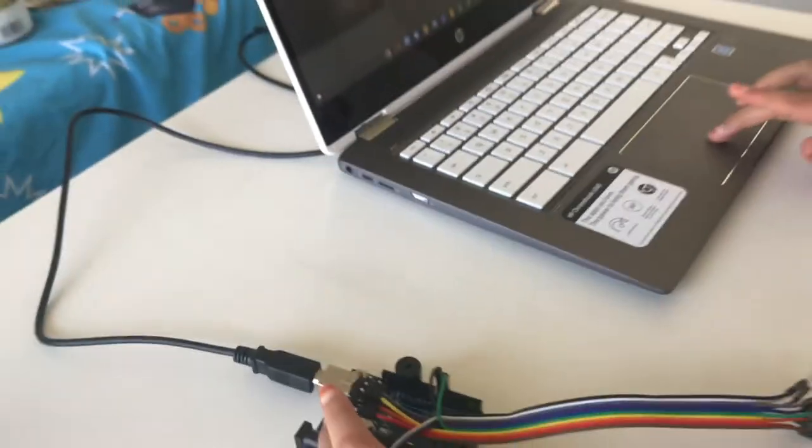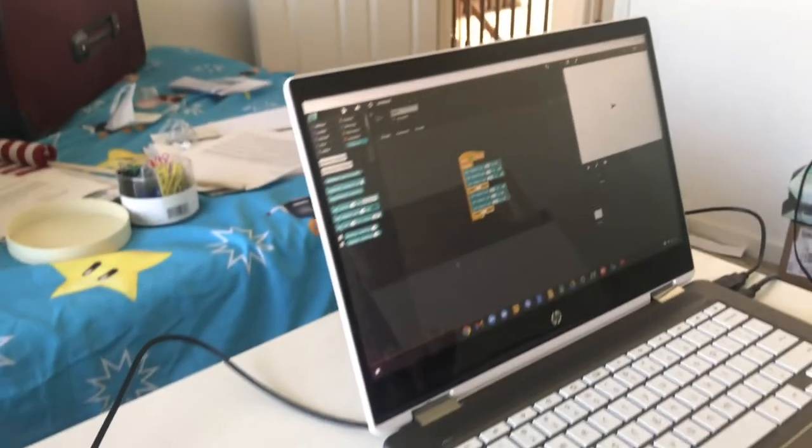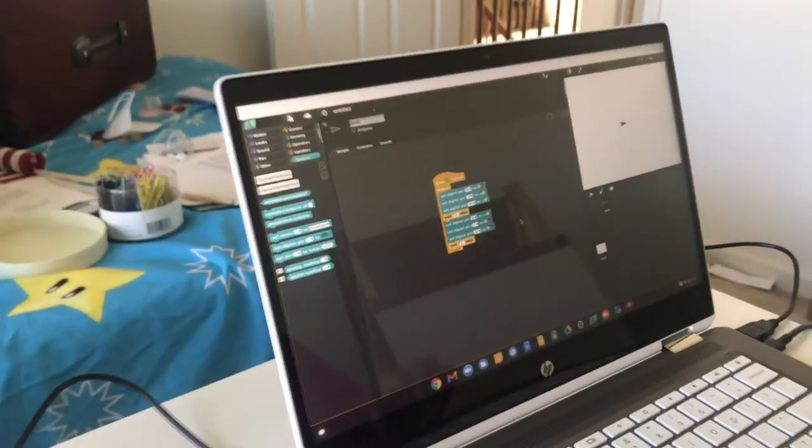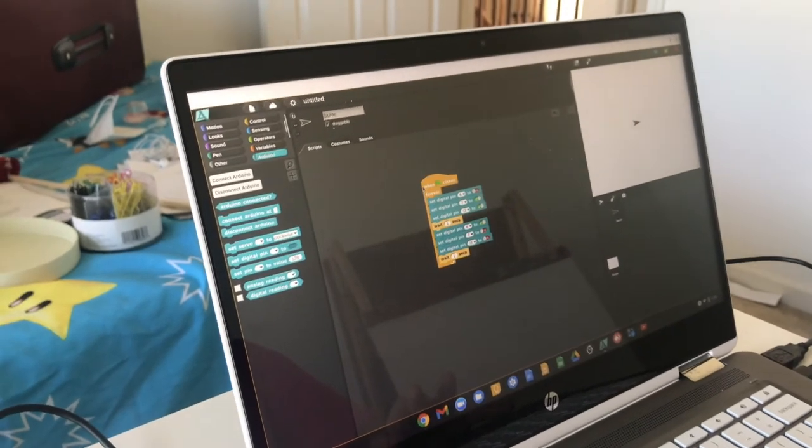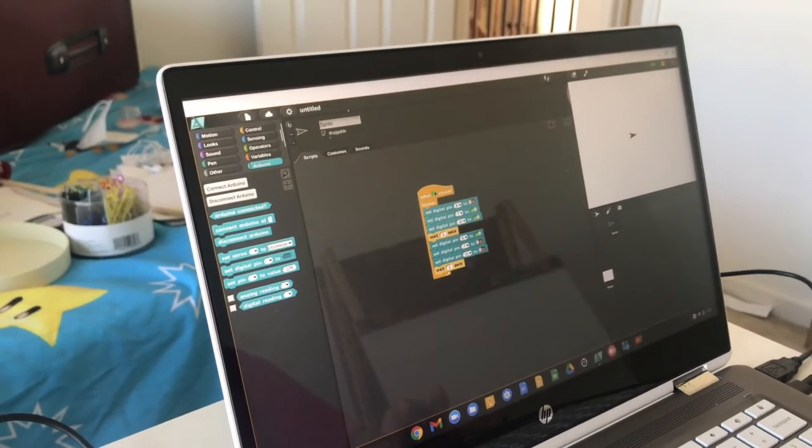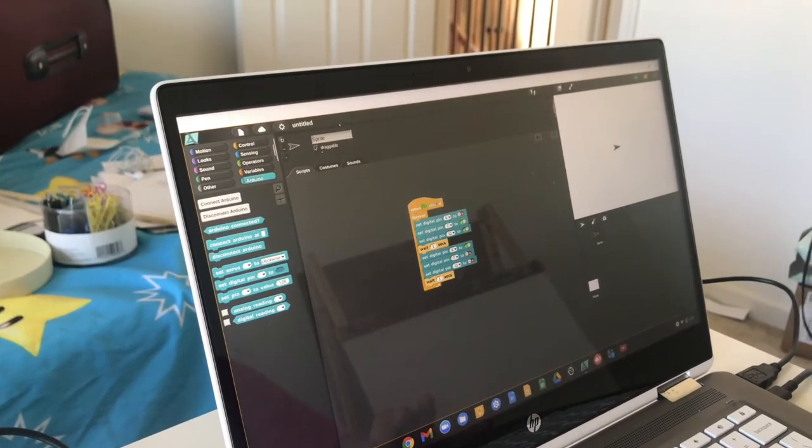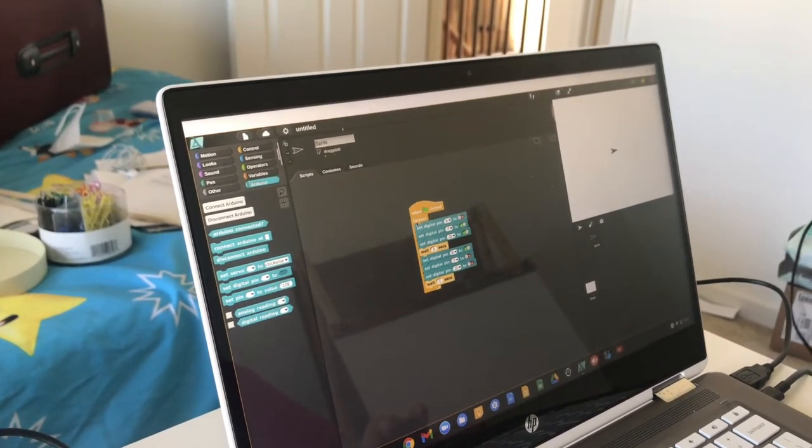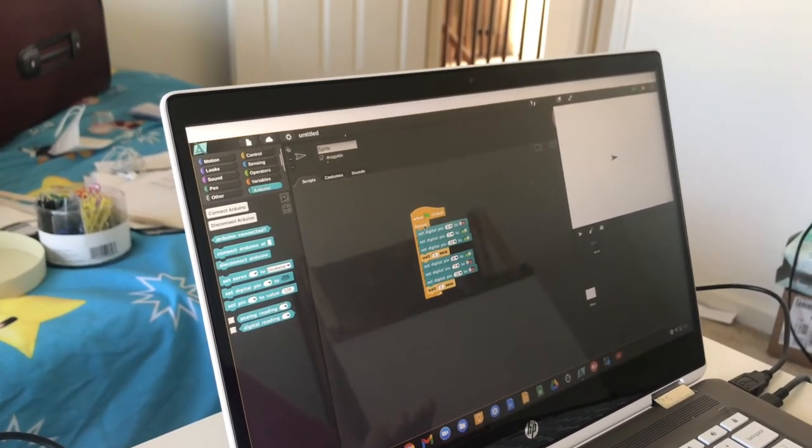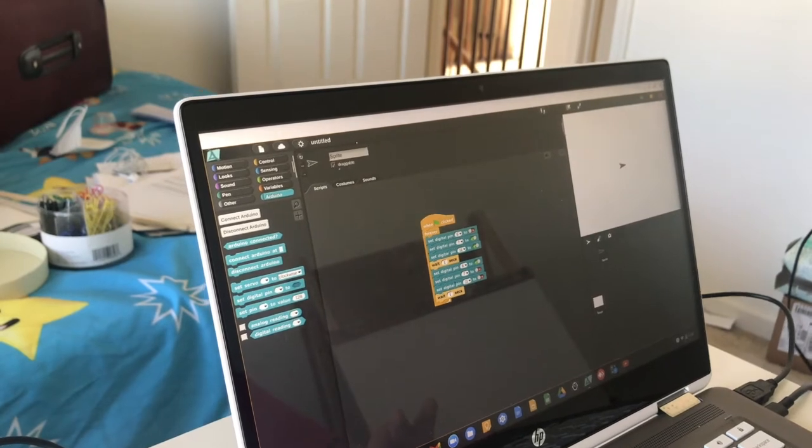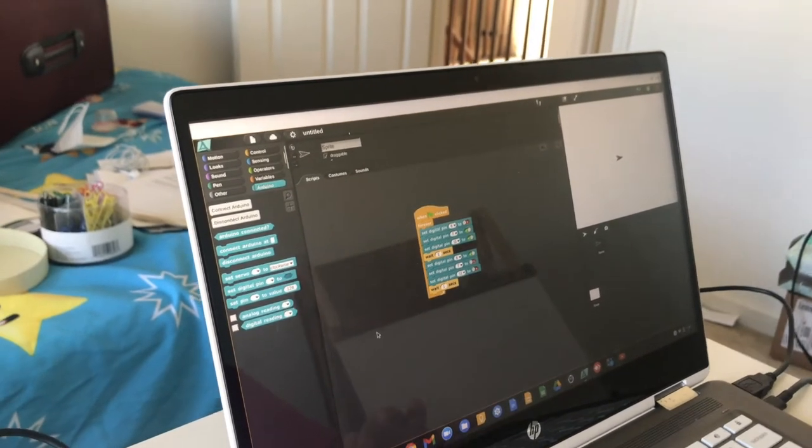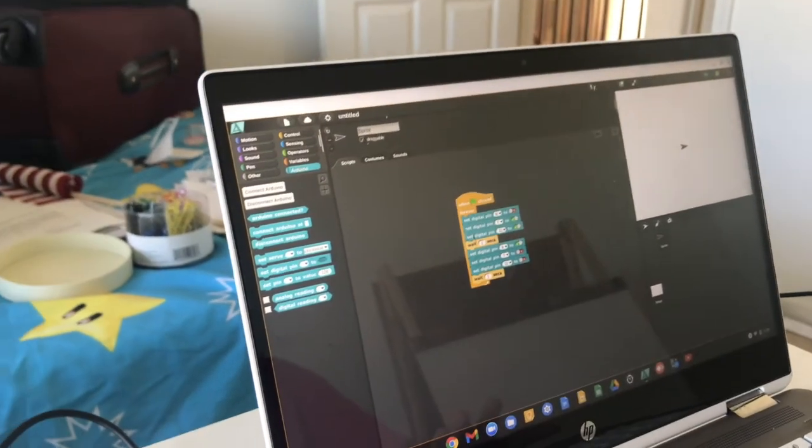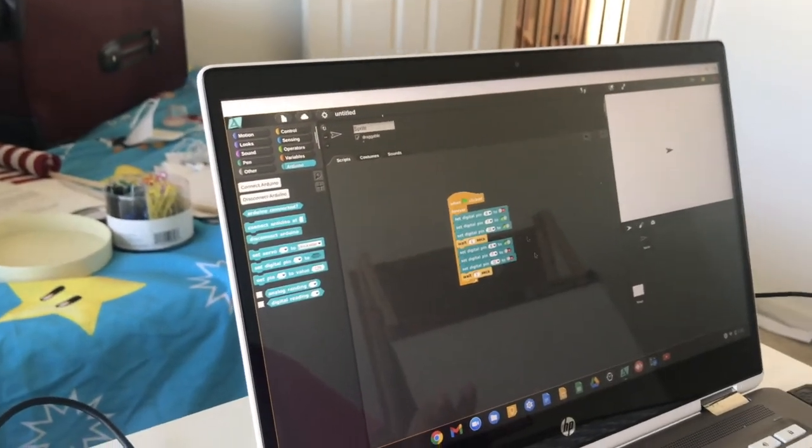Now it's time to look at our script. Here we have one flag clicked. Then we have forever. All these blocks in the forever are going to be going on forever.